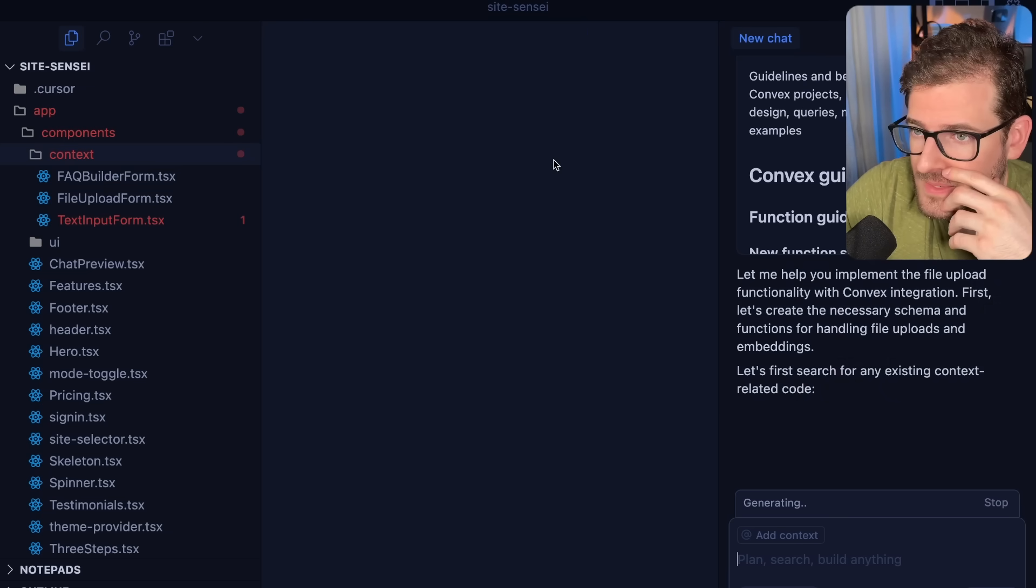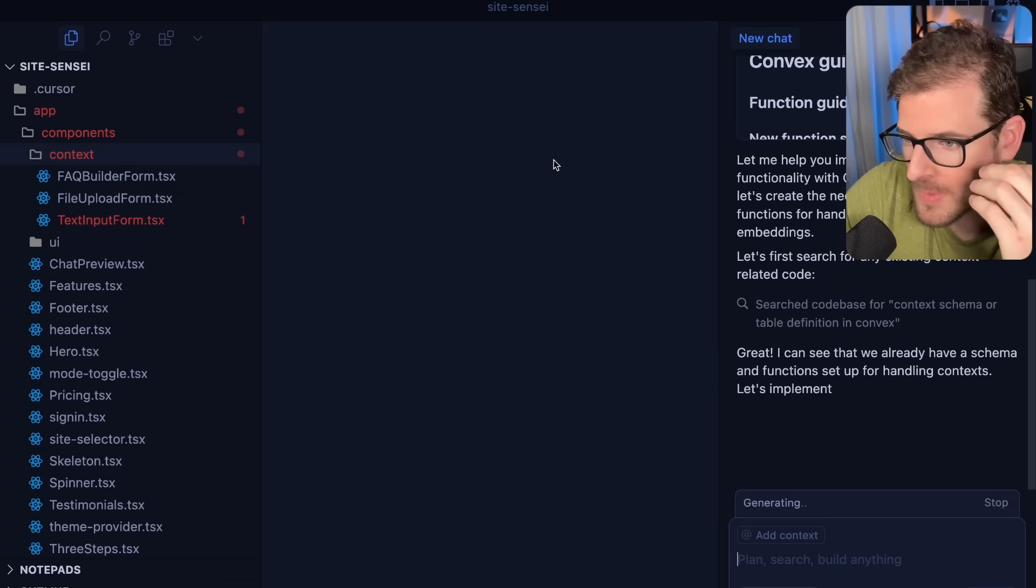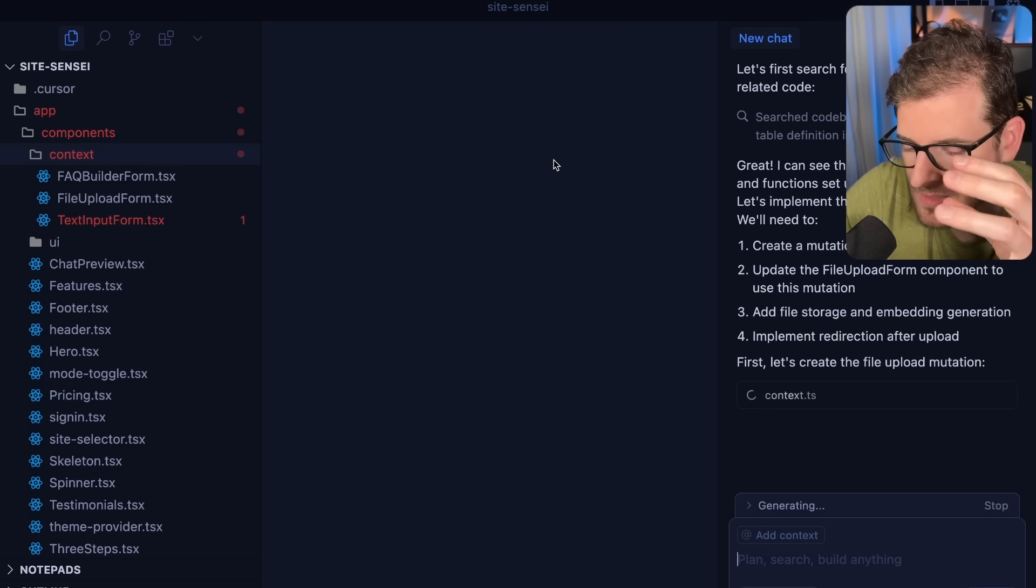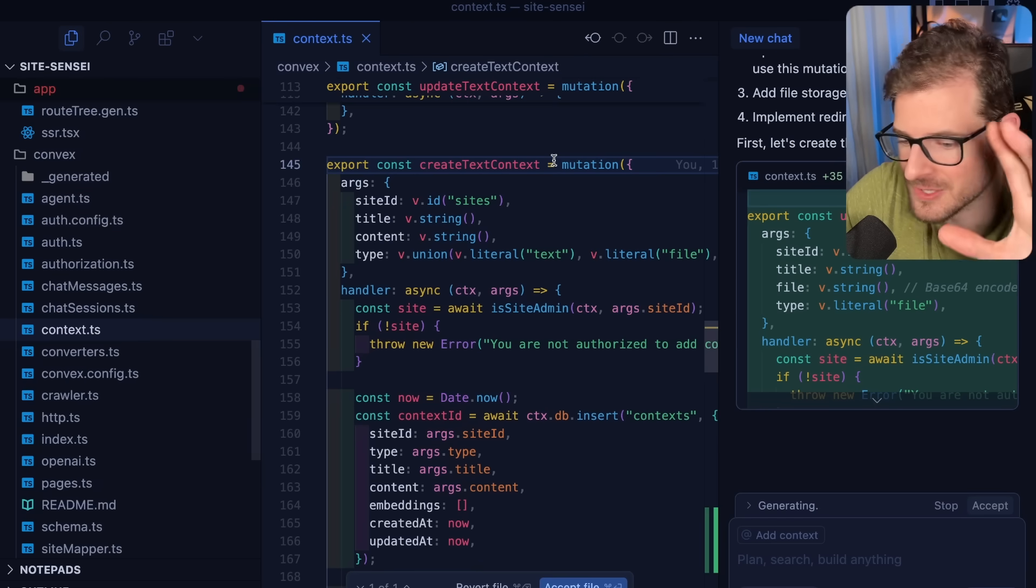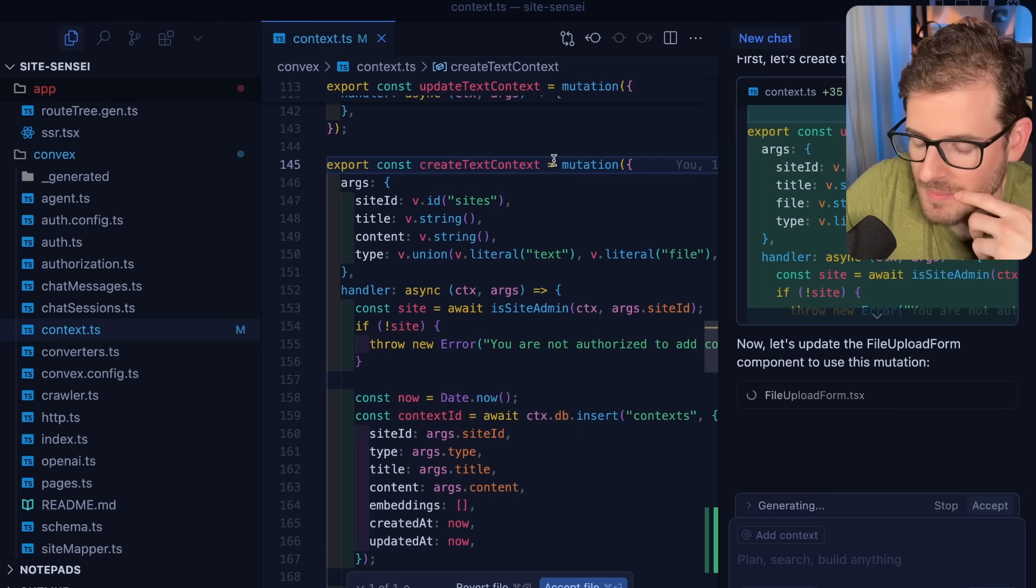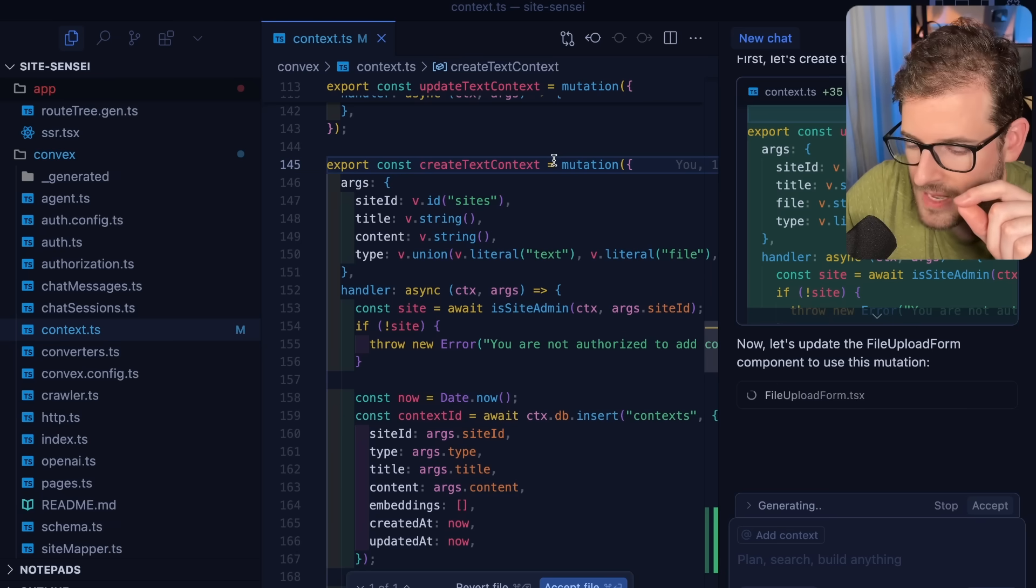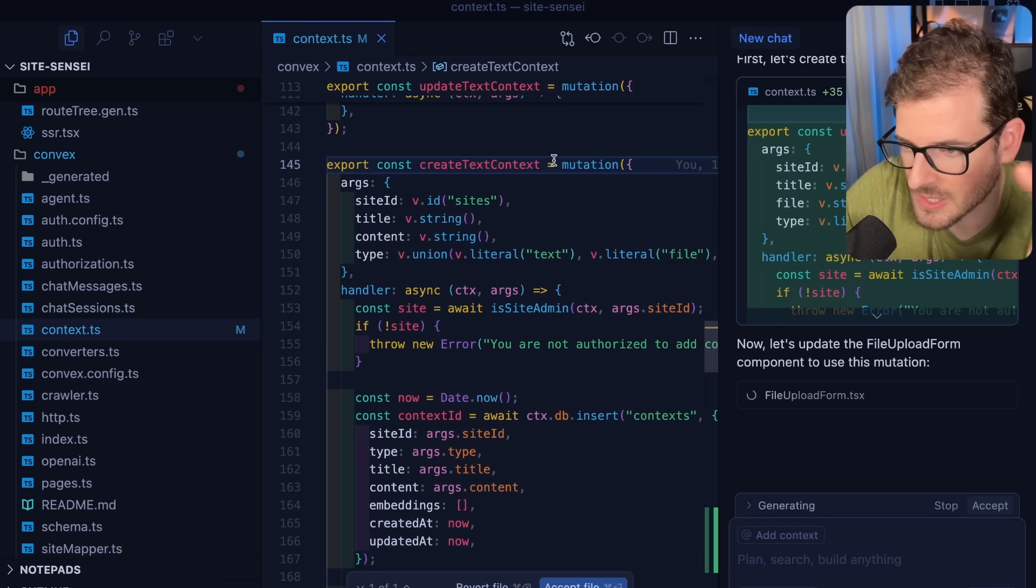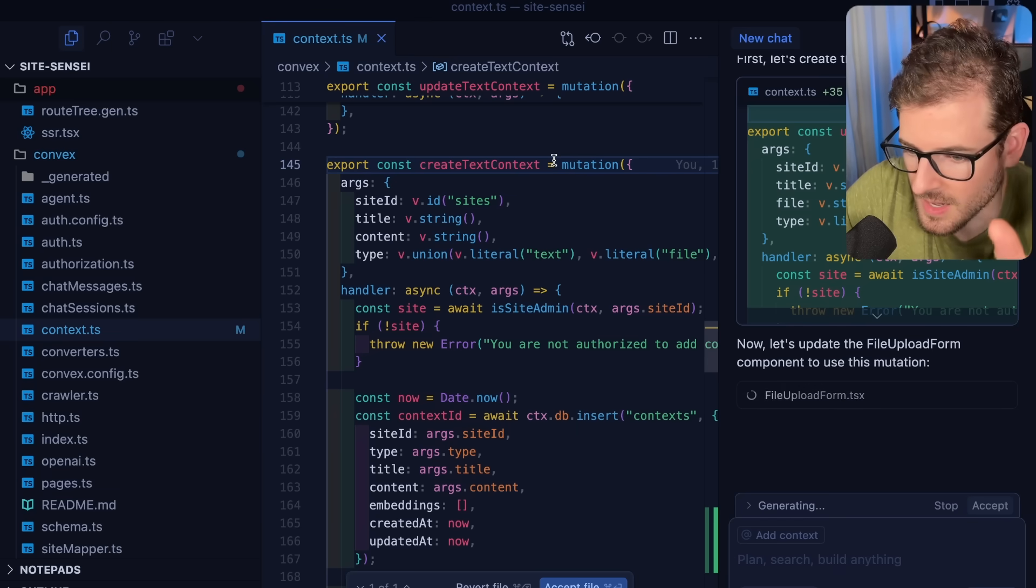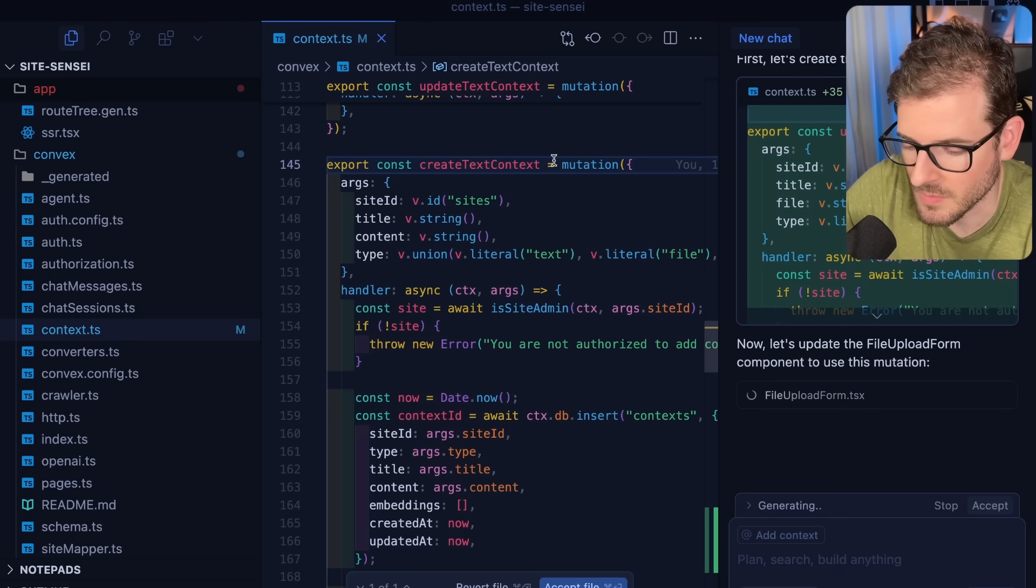I'm going to go ahead and take this file upload form. Can you please finish implementing this file upload form? It should upload the file to Convex somehow and then create an embedding off of the contents and store those in the context. After the file has been uploaded, redirect back to the main context page. Also update the context page to display all file types in a list. Honestly, this is what I'm doing right now is what I've been doing for like the past six months or more. Like I literally just prompt my way to a working solution. I have tried to fight this so much. I have tried to just resist becoming a vibe coder and a prompt engineer.